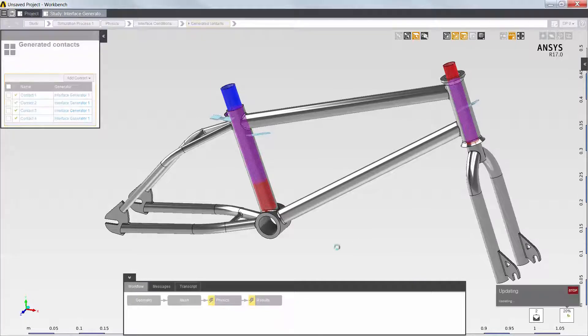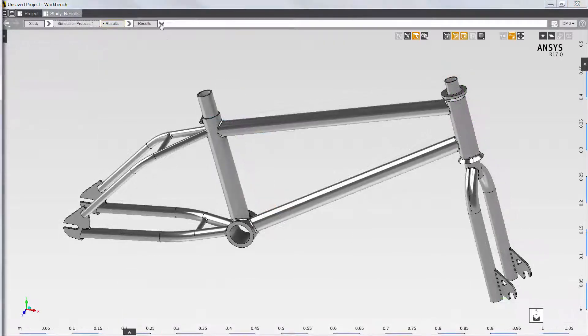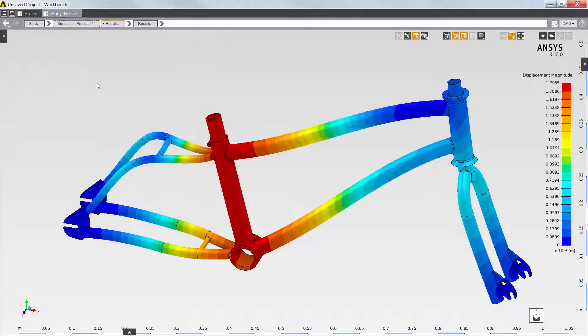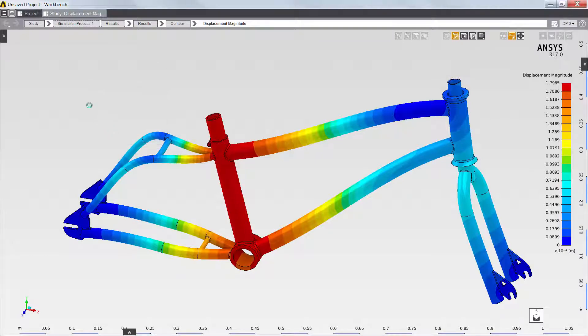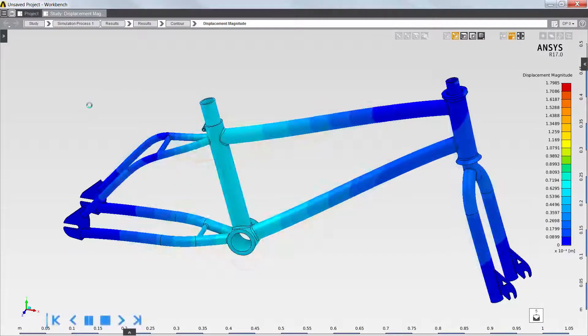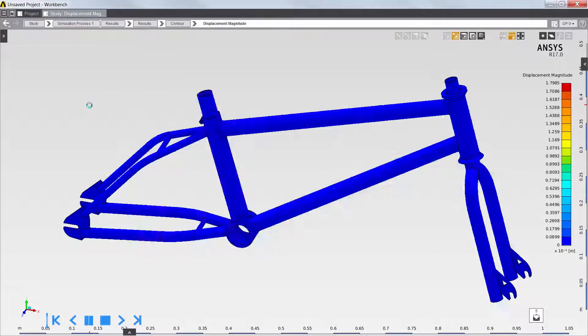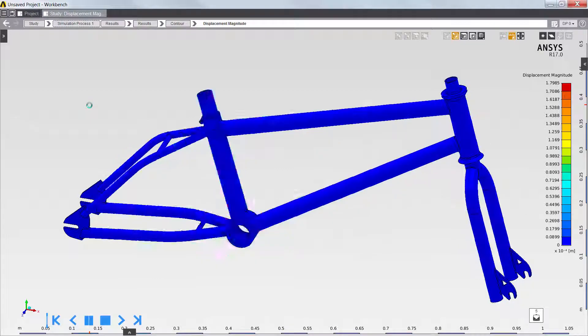Next, I'll solve the model and review the fatigue results. First, I'll review the displacement of the frame. The deformation is automatically exaggerated for display. The results can also be animated to see how the bicycle frame deforms under the applied load.